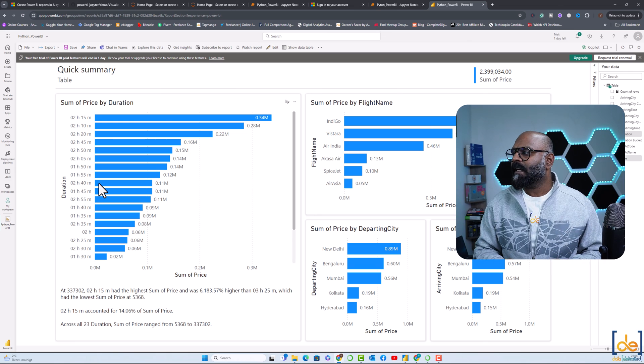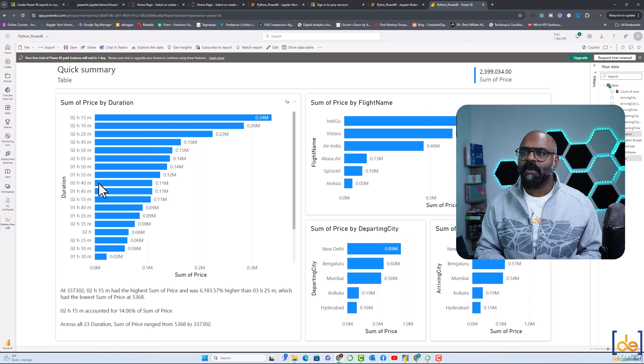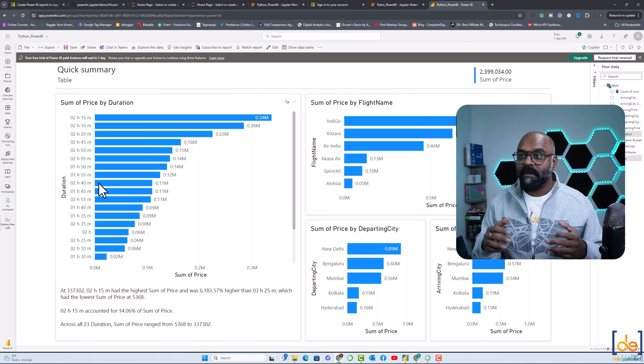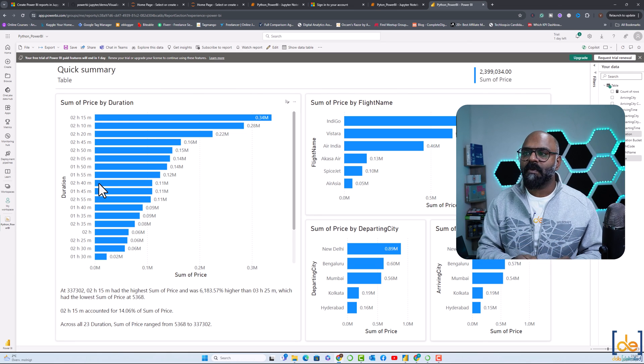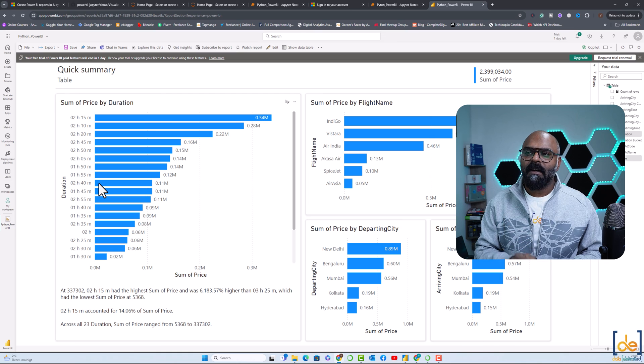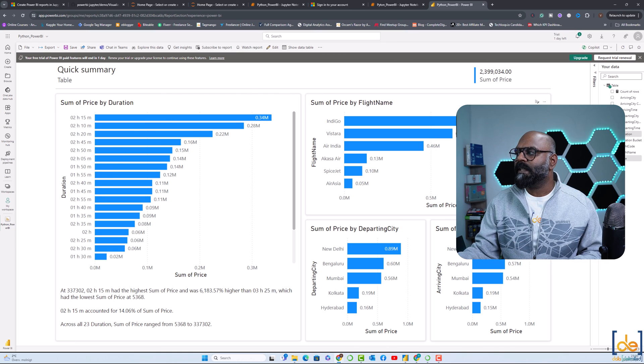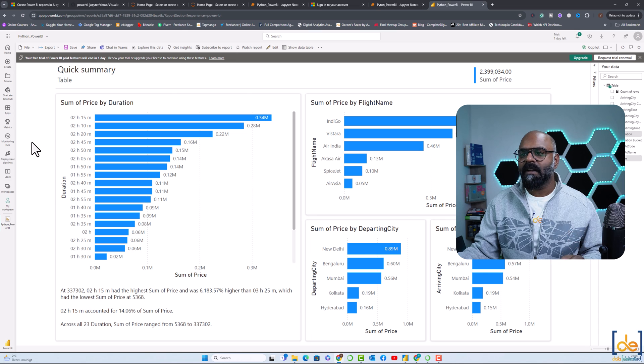You can have your Power BI report over here. You can do editing over here. You can even download this report. But take care that when you download it, you will not have the visuals. It will be just the data model.